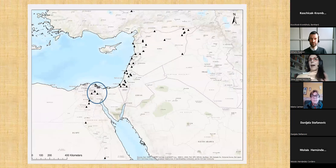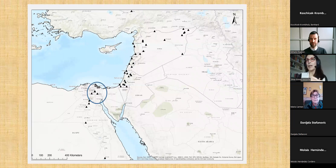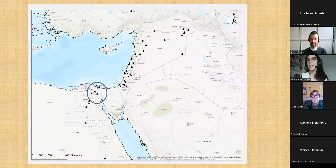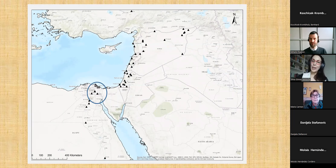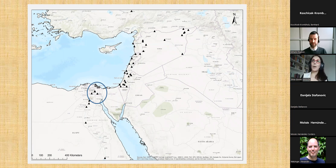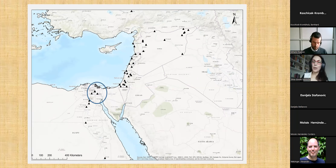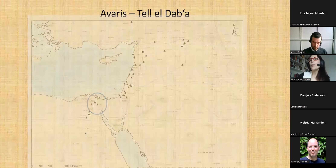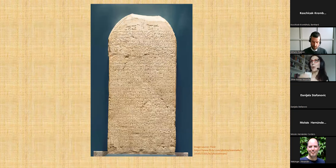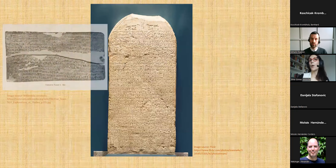The epoch we are dealing with is called the Second Intermediate Period. For those who don't know, it is mostly characterized by the so-called Hyksos kings, who reigned in the northeastern Delta during a time when Egypt was supposedly divided into three different dynasties fighting each other. Traditional historiography until last century recognized the arrival of the Hyksos and their violent seizure of power around 1500 BC.